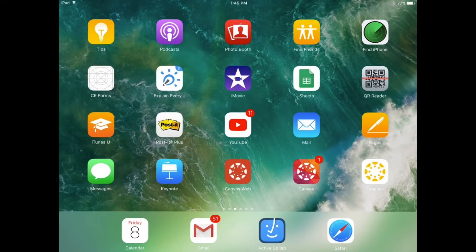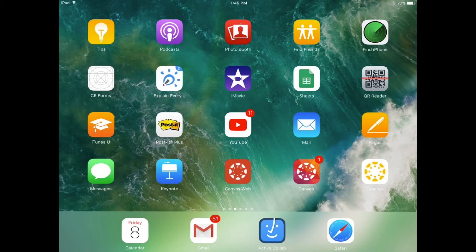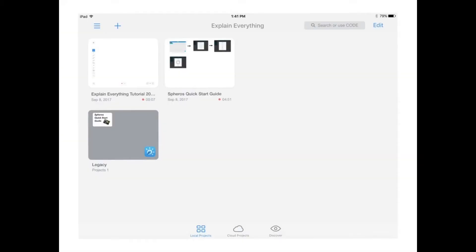In Explain Everything, the first thing you want to do is find the app on your iPad, select it, and it's going to open up a project for you.